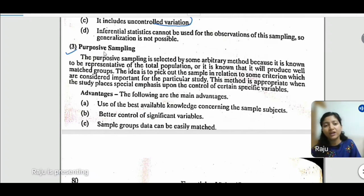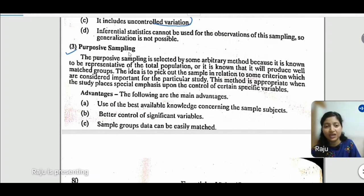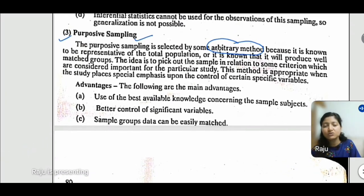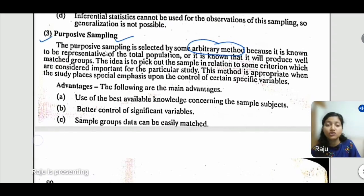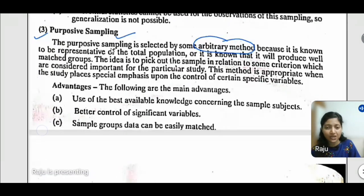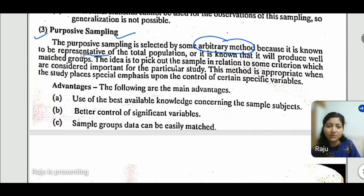Next is purposive sampling. A very detailed video has been made on purposive sampling covering its key points, benefits, and how it differs from convenient sampling — as people are often confused between purposive and convenient sampling. Today we are discussing it as well, but please go through that video also for a better understanding.